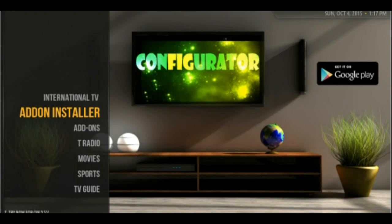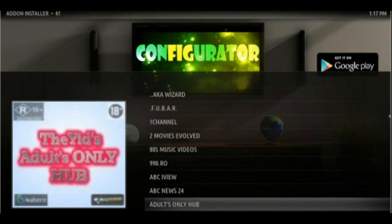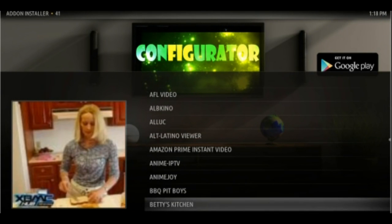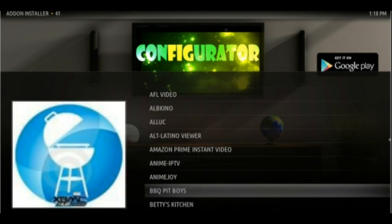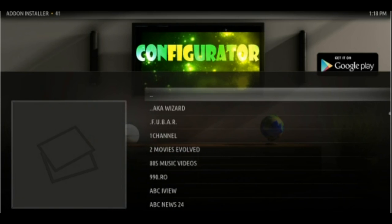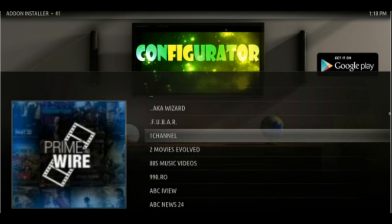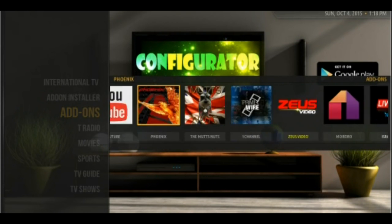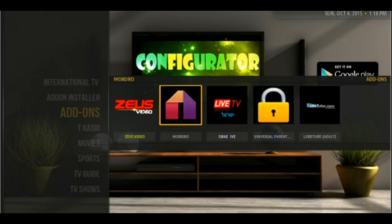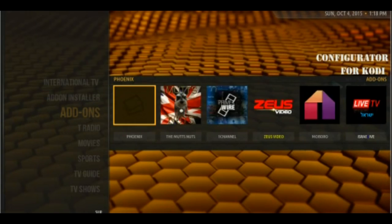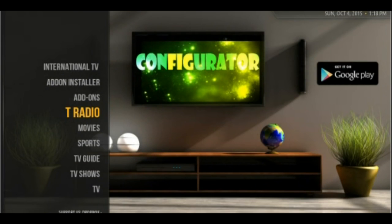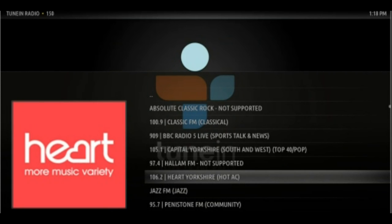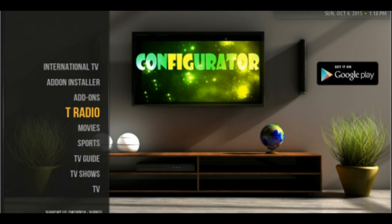Configurator setup gives you international channels categorized by countries. You can also request your own channel if you do not see it. Easy way to add additional cool stuff and add-ons using the add-ons installer. The very best of Kodi add-ons are already installed and configured for you, so make sure to check them all out.